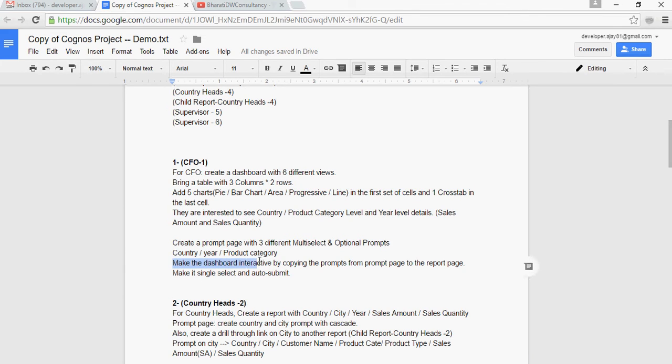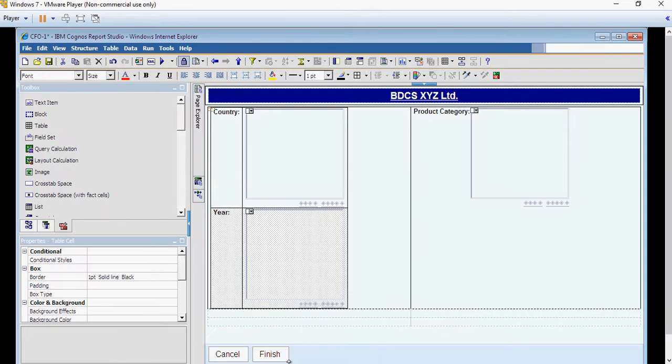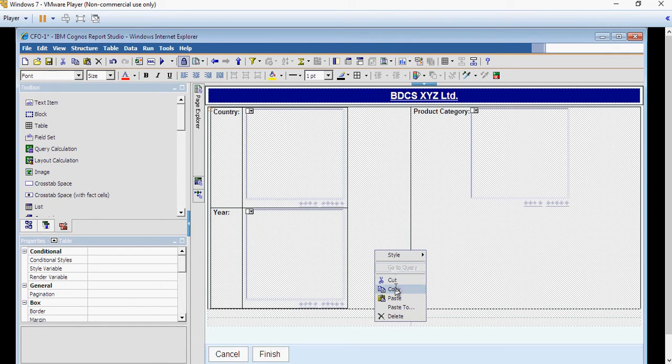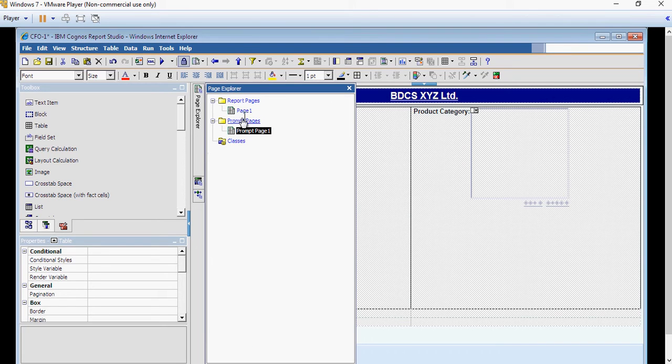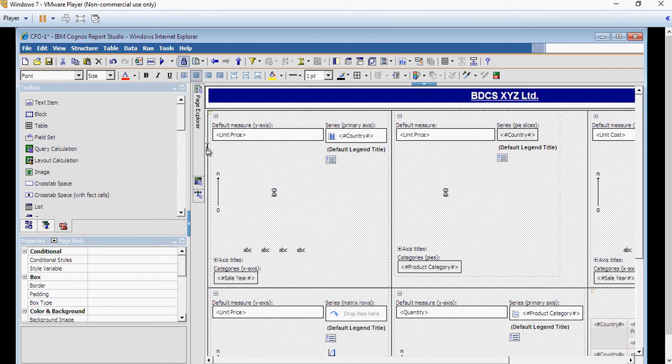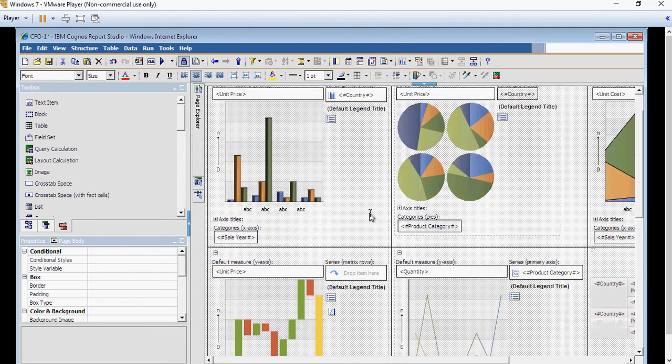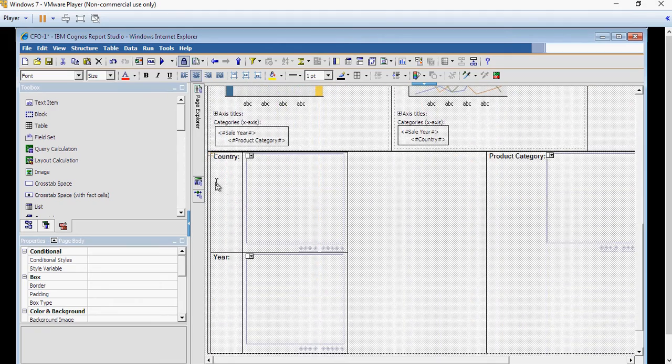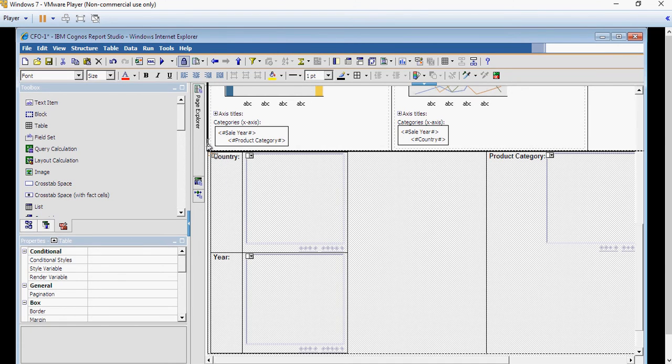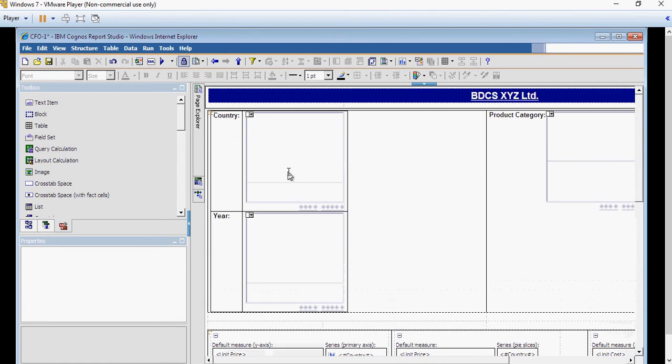In the next videos we are gonna see how to create the other reports. Now let's make it more interactive which takes us to our next and final thing: make the dashboard interactive by copying the prompts from the prompt page to the report page. In the report page you make it single select and auto submit. Going back to report, this is the prompt page, the whole table, the main table I'm going to copy right-click and copy and I'm going to paste it on the report page. Once pasted please remember that Cognos by default would paste it at the bottom. Scroll down, select the whole table again, make sure the properties is table and drag and drop it to the left-hand side of the table. You can see that the table move to the top.